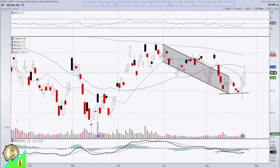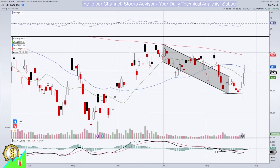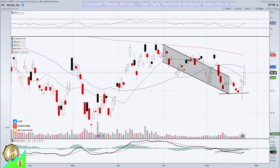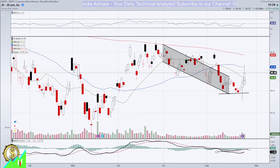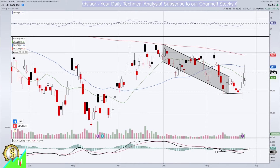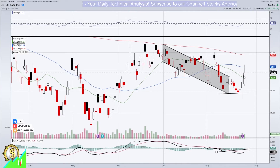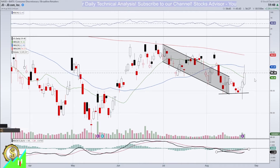Looking at moving averages — there are three lines: green, blue, and red, being moving average 20, 50, and 200. The fast-pace moving average 20, the green line, is still facing downwards, although it shows some indication of turning up.